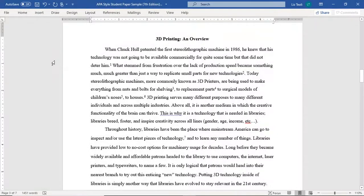If you need to delete a footnote, you must do it from the body of your paper, not from the footer itself.